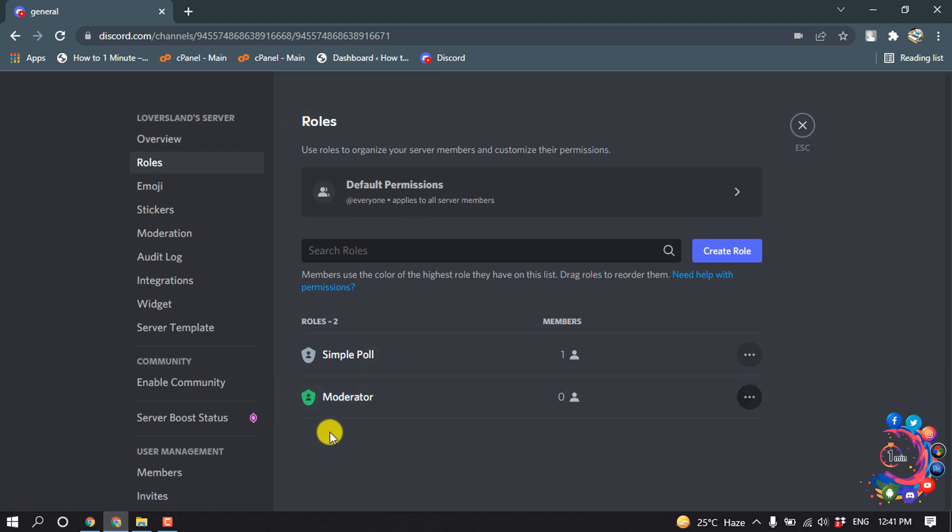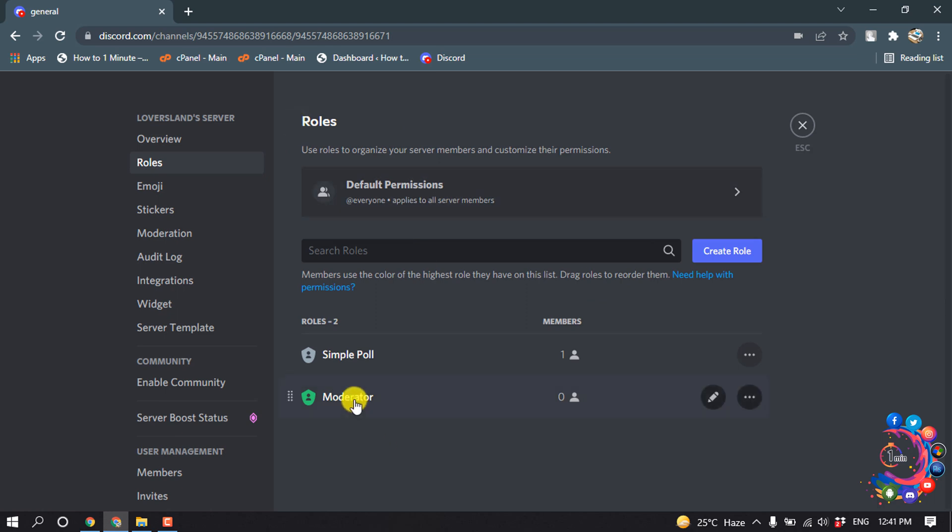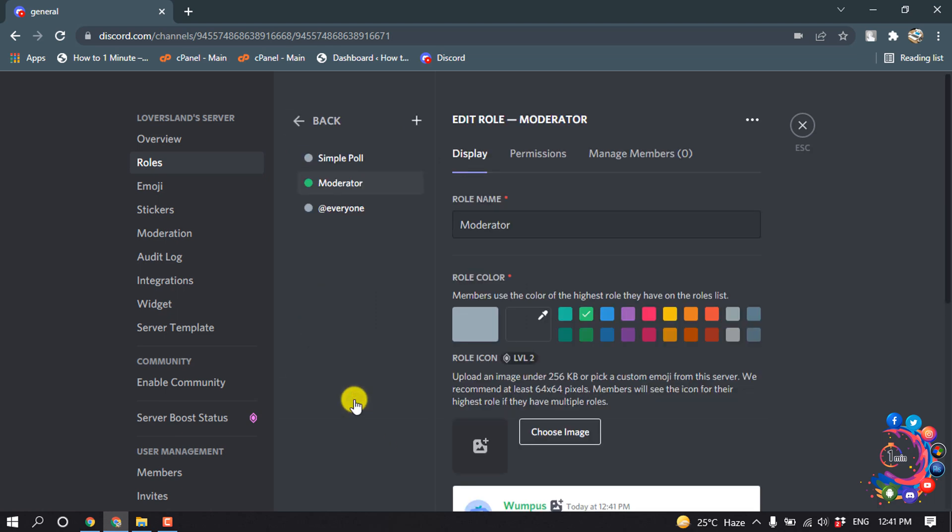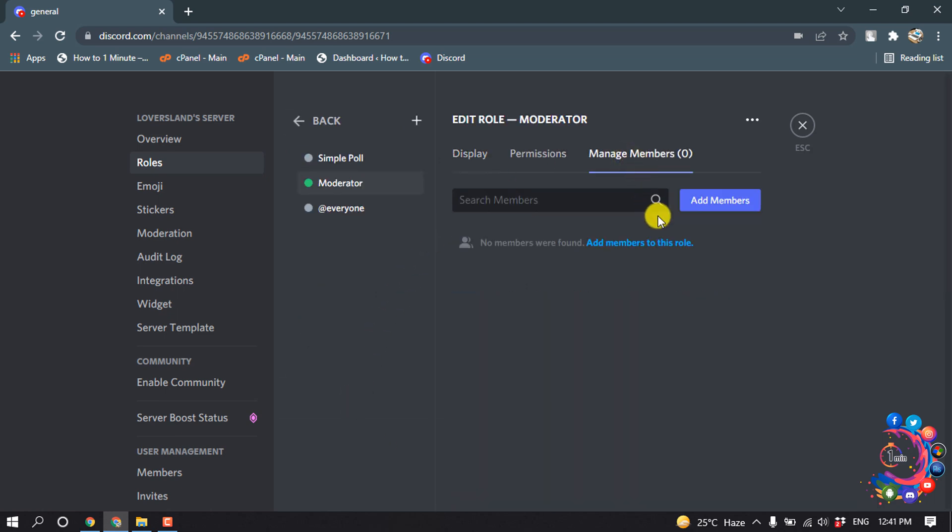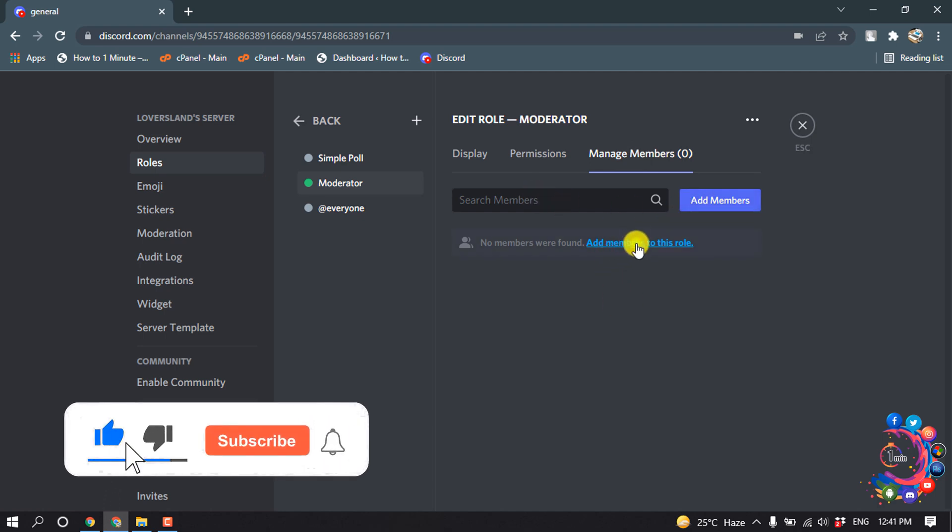Click on manage members and click on add members to this role. From here you can add members.